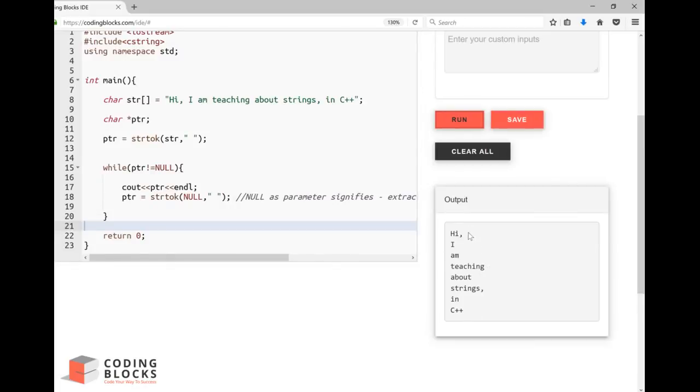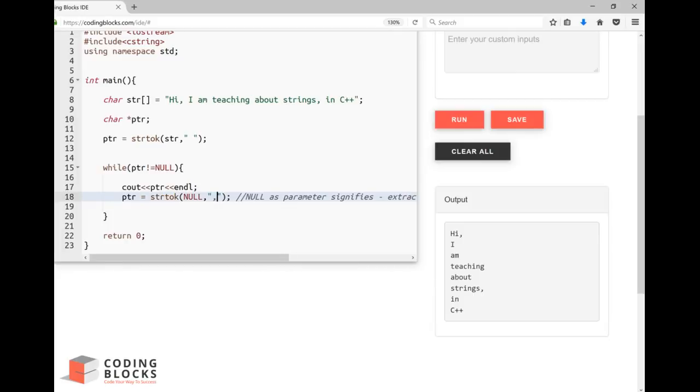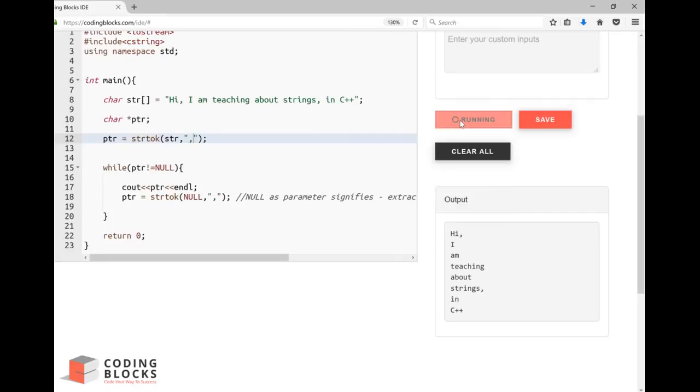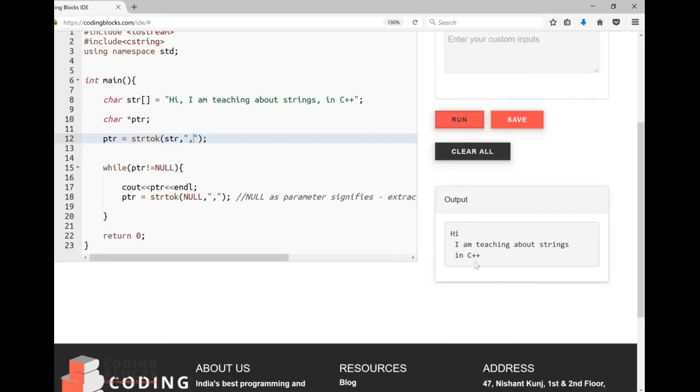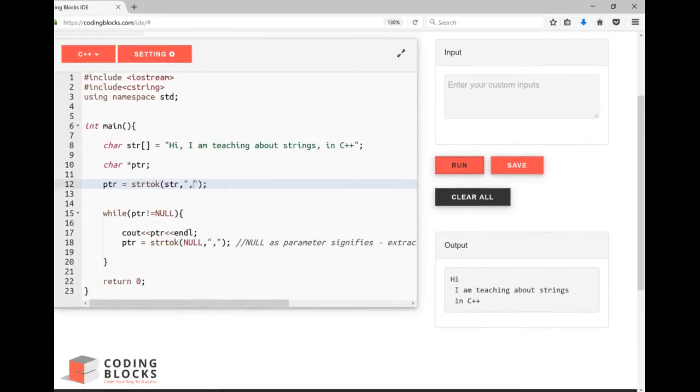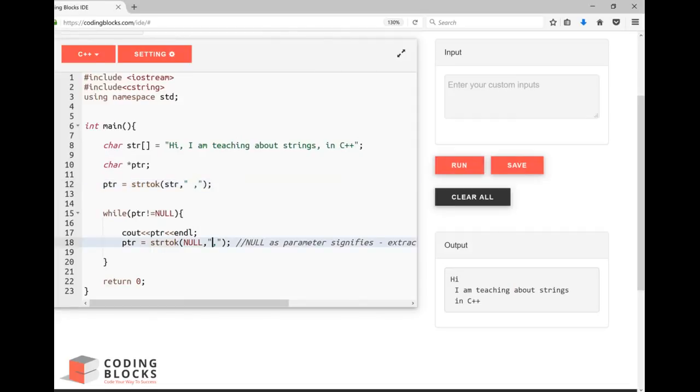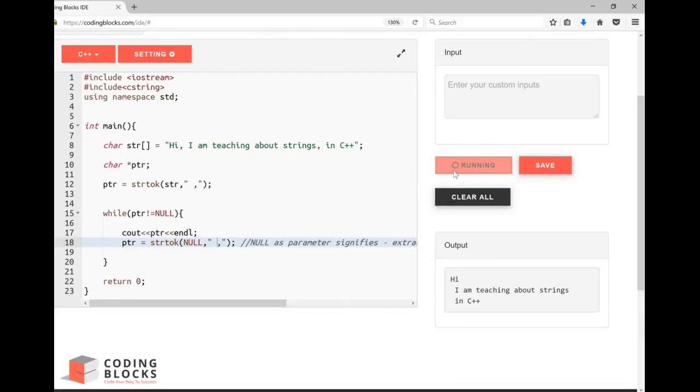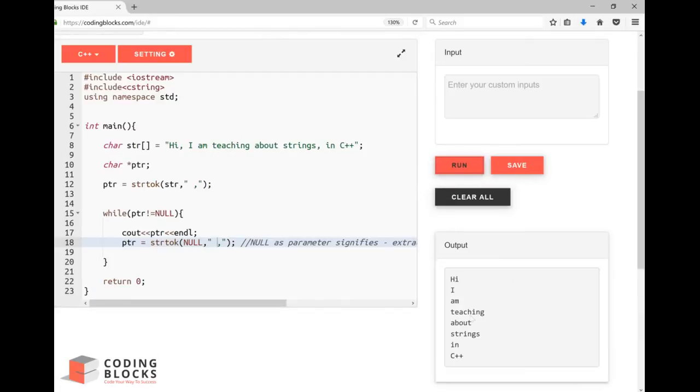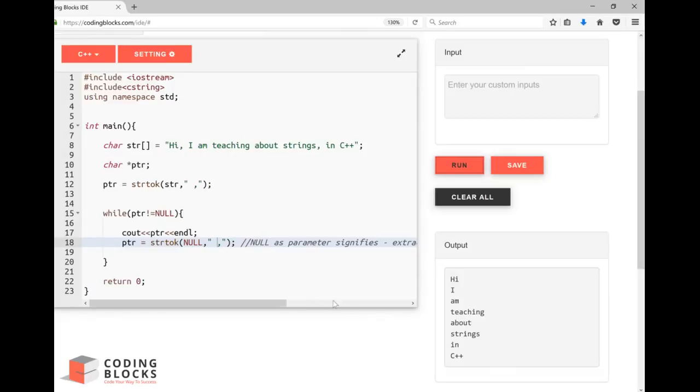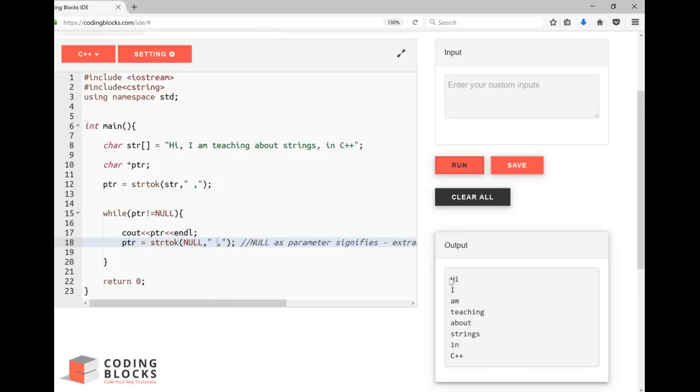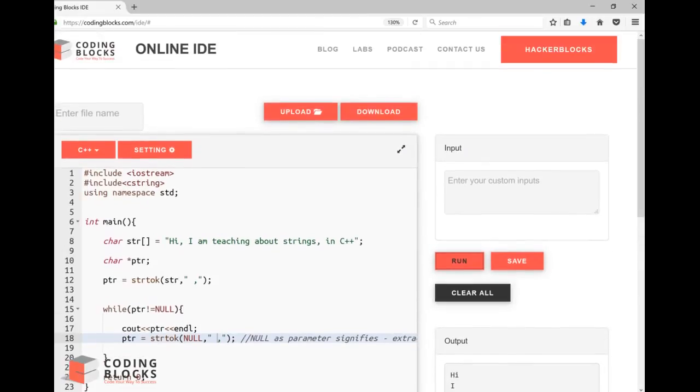Suppose I want to separate around comma, I can pass the parameter comma. Or both space and comma. Let me run this. So you can see the string is separated around comma as well as spaces, and I got list of words. I got all the list of words. So this is how the string tokenizer works in C++.